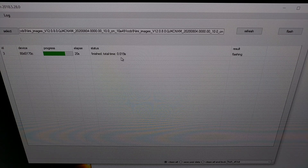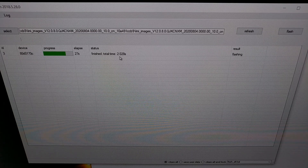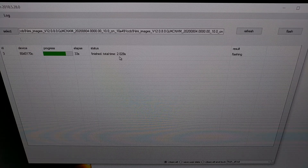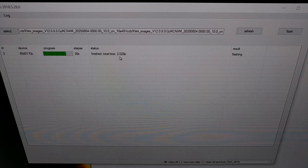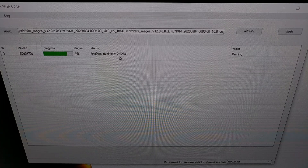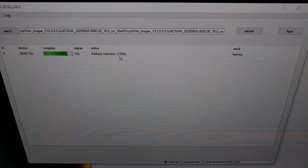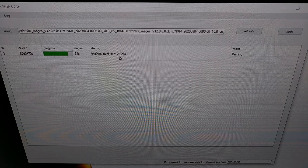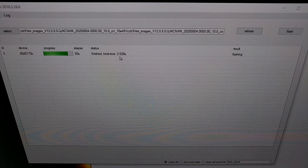You can see we're getting different outputs for each of those image files right here. We just need to be patient. The firmware that we're flashing here is many gigabytes, so we're just going to wait.